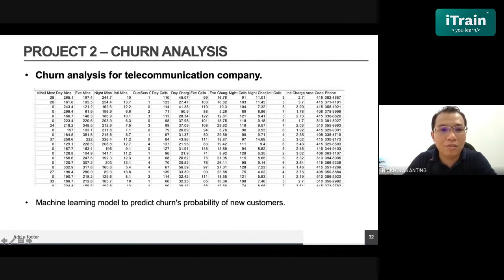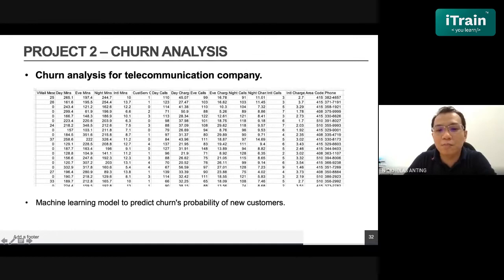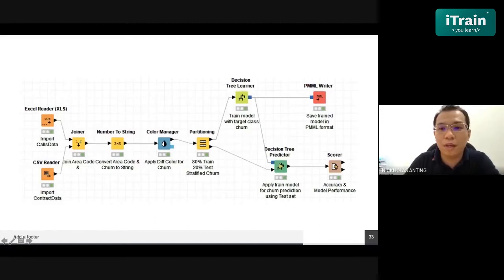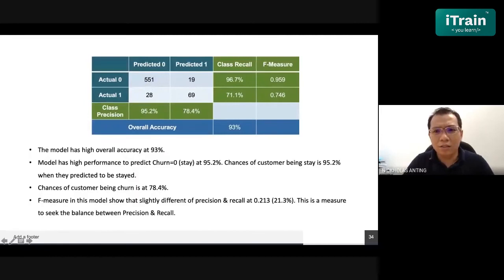We also used machine learning to analyze churn — for a telecommunications company. From a large amount of data, we use machine learning to predict the churn probability of new customers. We used KNIME for this — the overall workflow uses a decision tree algorithm to train the model and predict the churn analysis. The accuracy achieved was up to 93%.